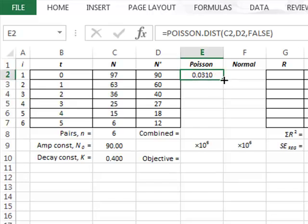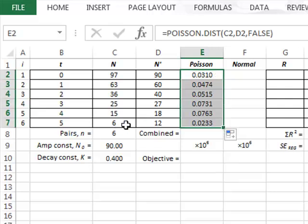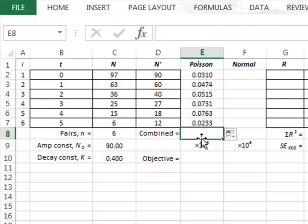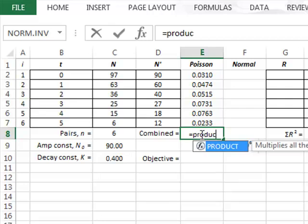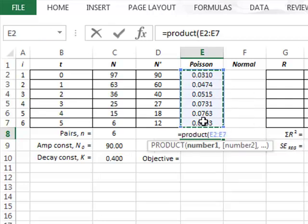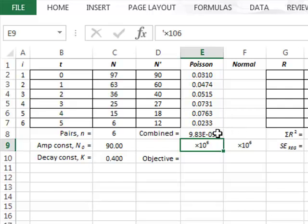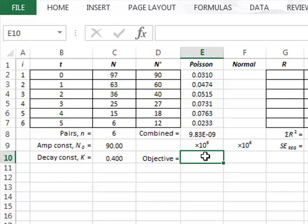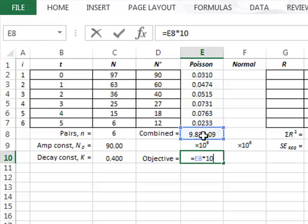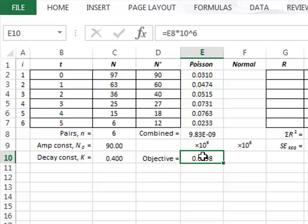We copy this calculation down to get the individual probabilities for each of the other data values. We then get an overall probability by multiplying all of these together using the product function in Excel, giving a combined probability of 9.8 times 10 to the minus 9. To avoid errors in Excel we multiply this by a factor of 10 to the 6, giving a target objective value. We will use Solver to maximize this combined probability by changing the values of the amplitude and decay constant.